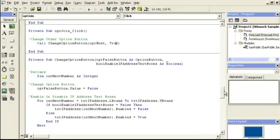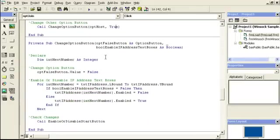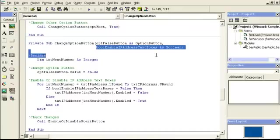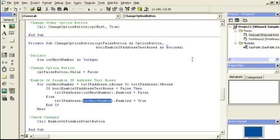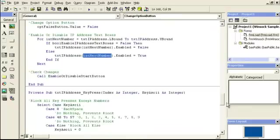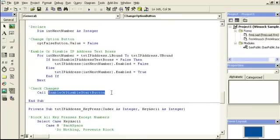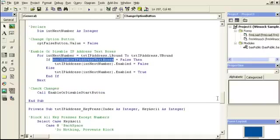This is that change option sub. If this is passed as true, it goes down here. If it equals true then it continues, but since it's false then it would do not enabled. Basically all that does is enable the IP address for entry up here, and this separate sub enables the start button.